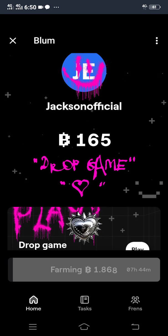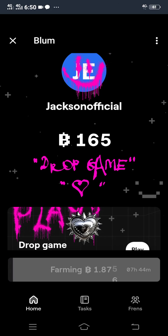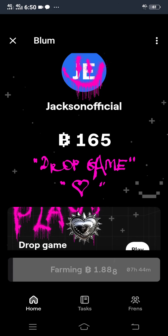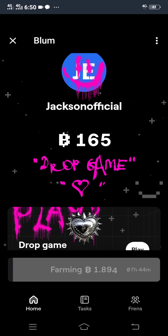Very soon, the wallet connection feature will be officially dropped on the Bloom platform, and I will let you know as soon as it happens. So like this video and subscribe to my YouTube channel. Thank you — this comes to the end of this video.